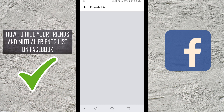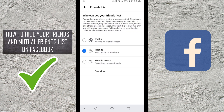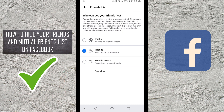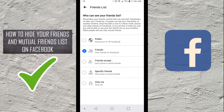So if we go ahead and click on Who Can See Your Friends List, currently it's selected as Friends. It gives you a bunch of different options: Public, so anybody can see your friends list; Friends, so only your friends can see it; Friends Except, so you can choose who doesn't see it out of your friends list. There's also an option that says See More, and if you click on that it's gonna give you a couple more options.